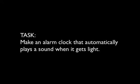So give it a go and see if you can make an alarm clock that automatically makes a sound when it gets light.